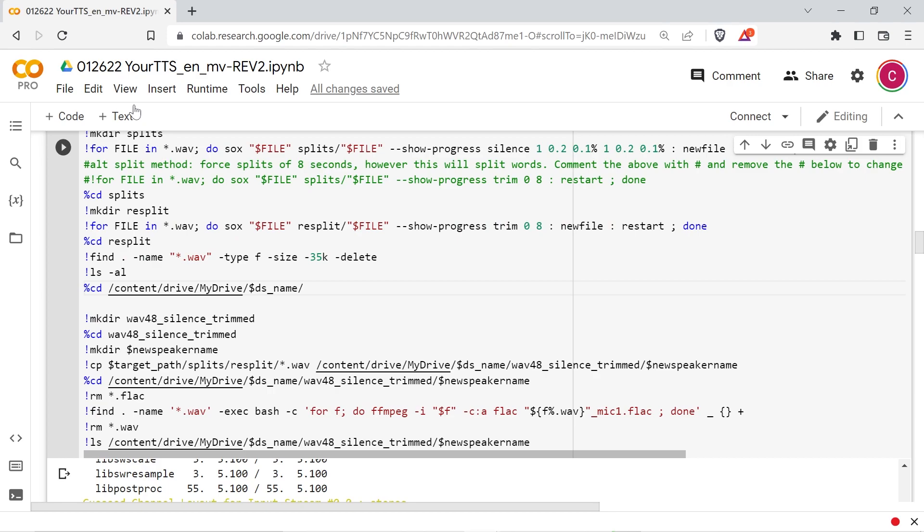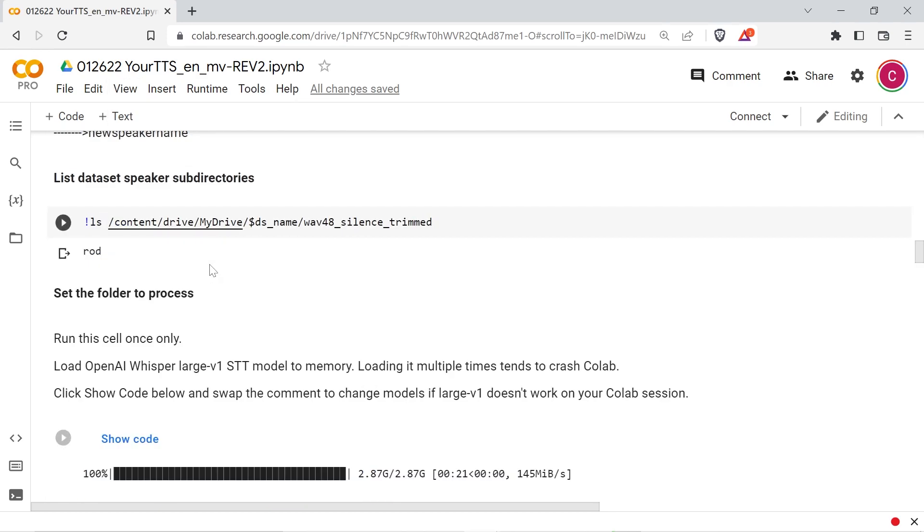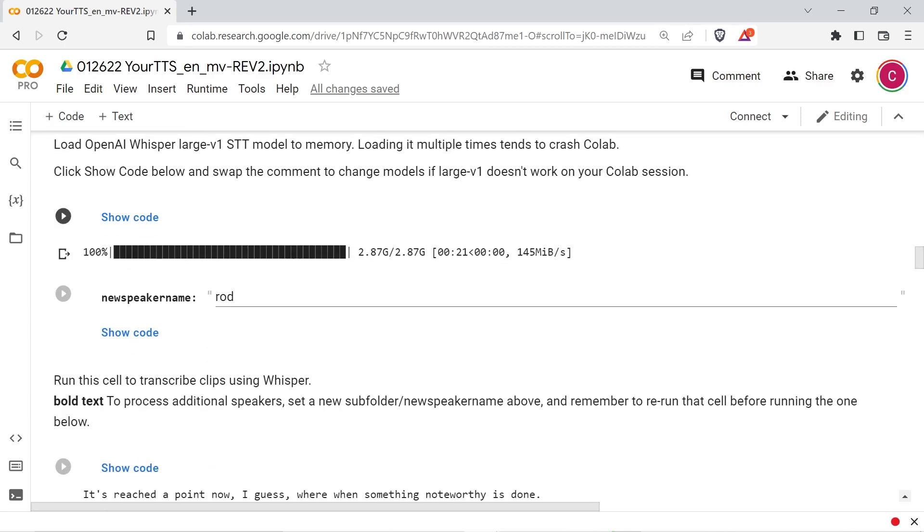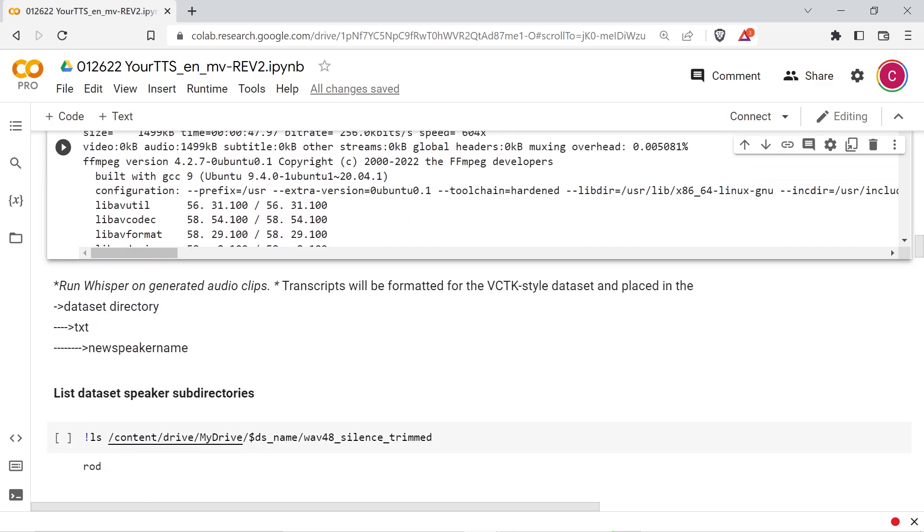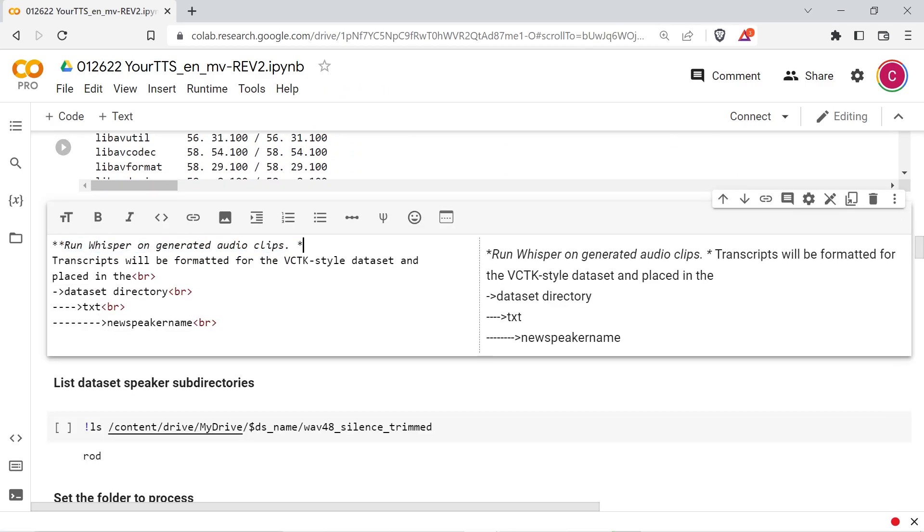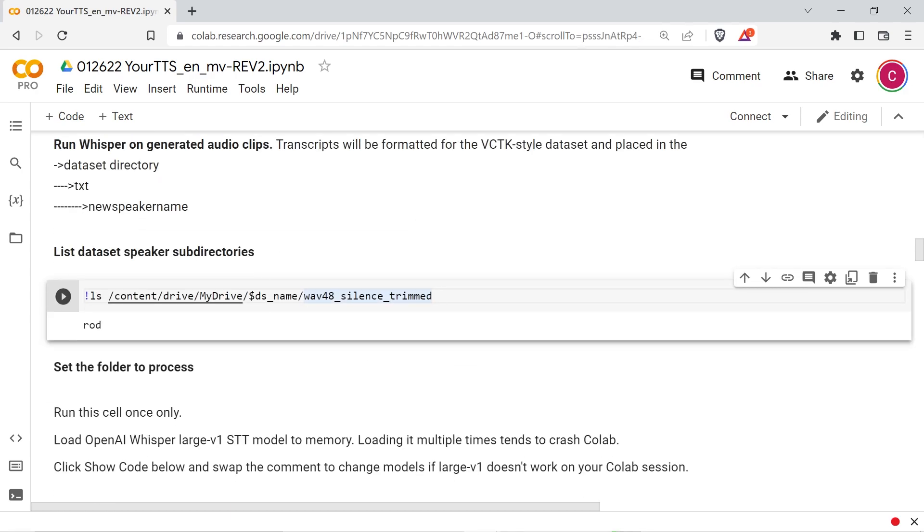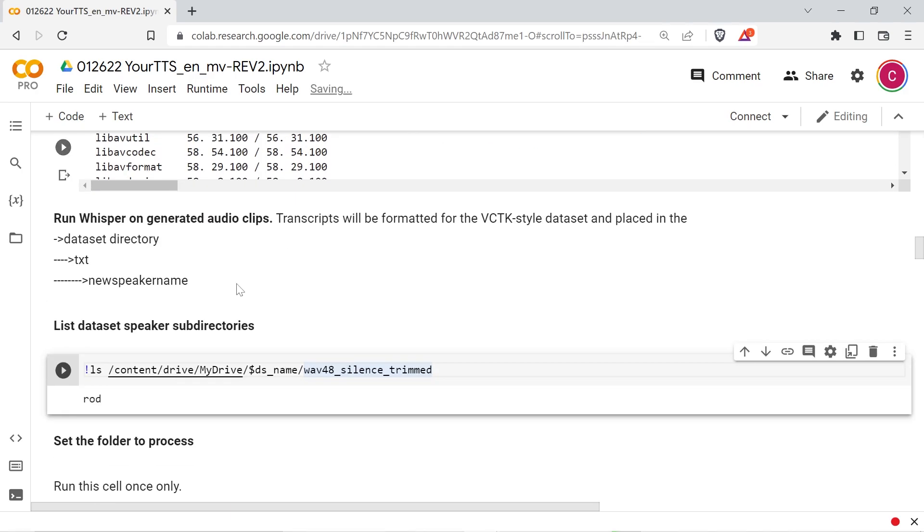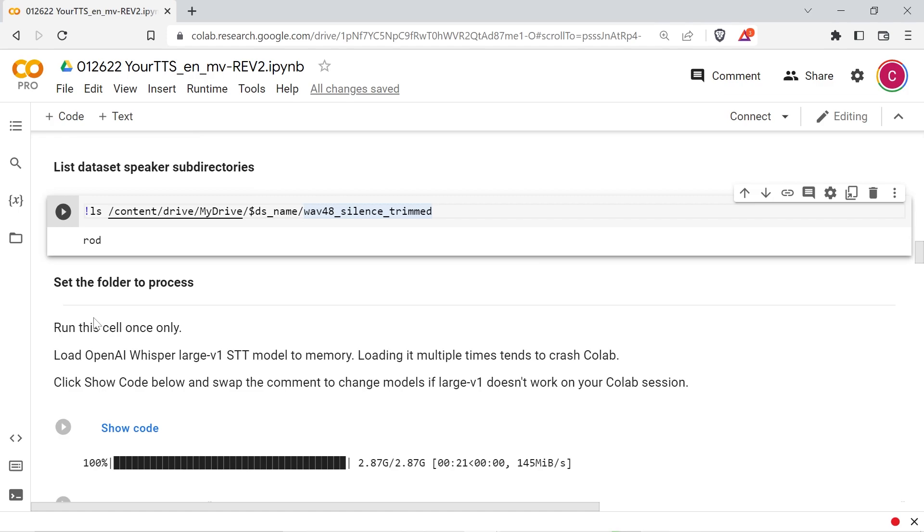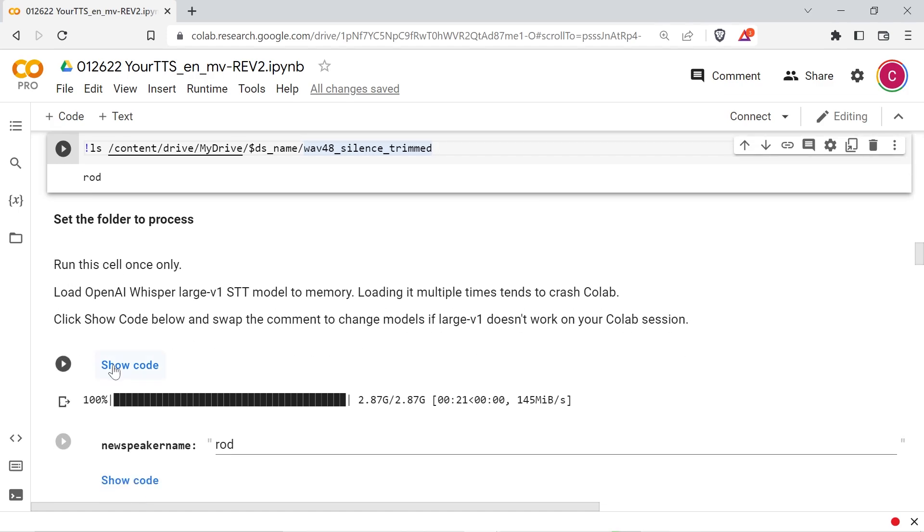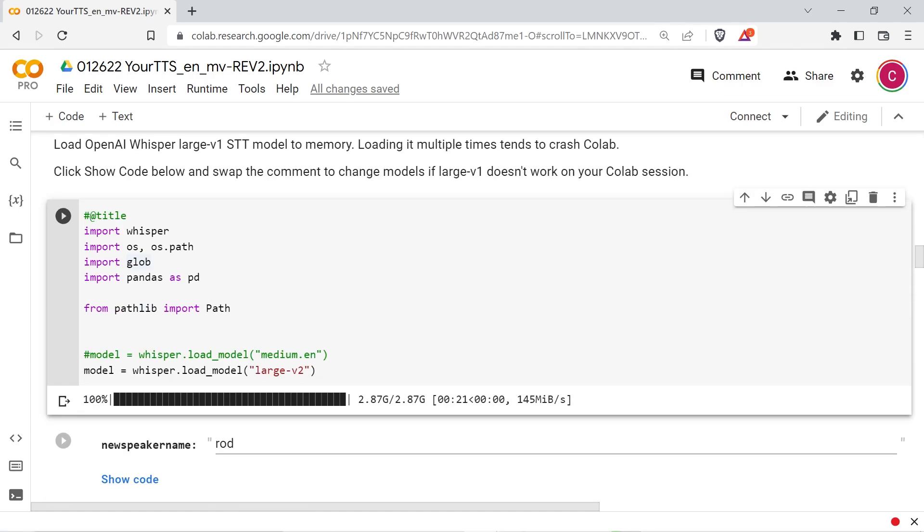This may end up with some clipped words, but that might be better than simply discarding longer samples, because often the rest of the sentence is really high quality speech. Files smaller than 35kb are then deleted, because they'll be too small to be useful. The split samples are then converted to a flac format and renamed to correspond with the VCTK dataset format. Run the next cell to download the whisper speech-to-text model. The colab script is currently set to load the large v1 model, but if that doesn't work on your instance, click show code and switch to the medium.en model. Reloading the model often crashes colab sessions, so run this cell only once.